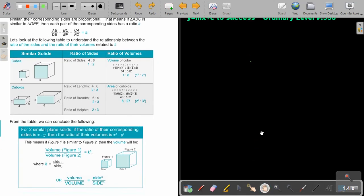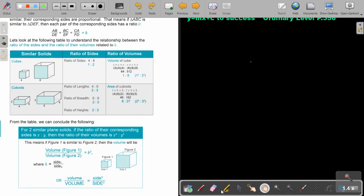So let's conclude. For two similar plane solids, if the ratio of the corresponding sides is x to y, then the ratio of the volumes will be x cubed to y cubed. So this means for the volume, you take that value of K and you just cube it.